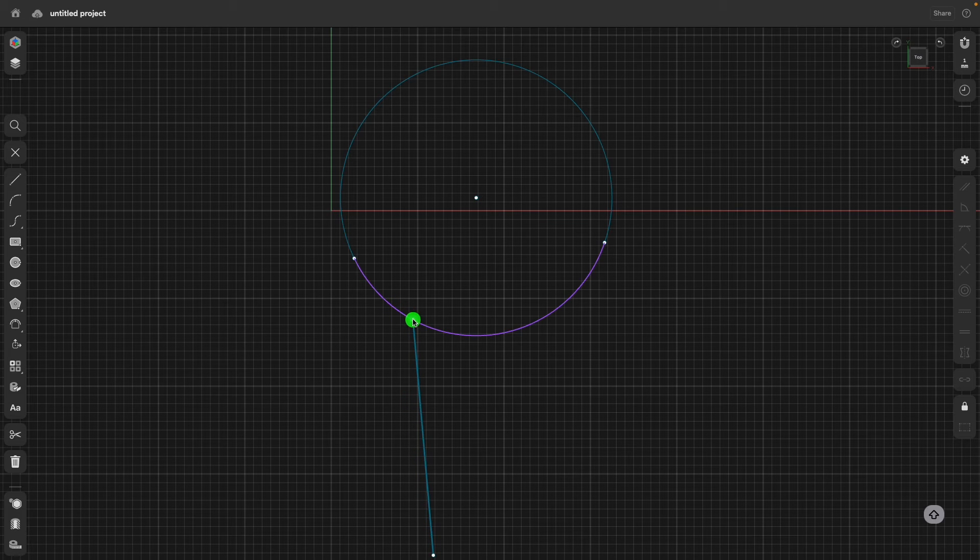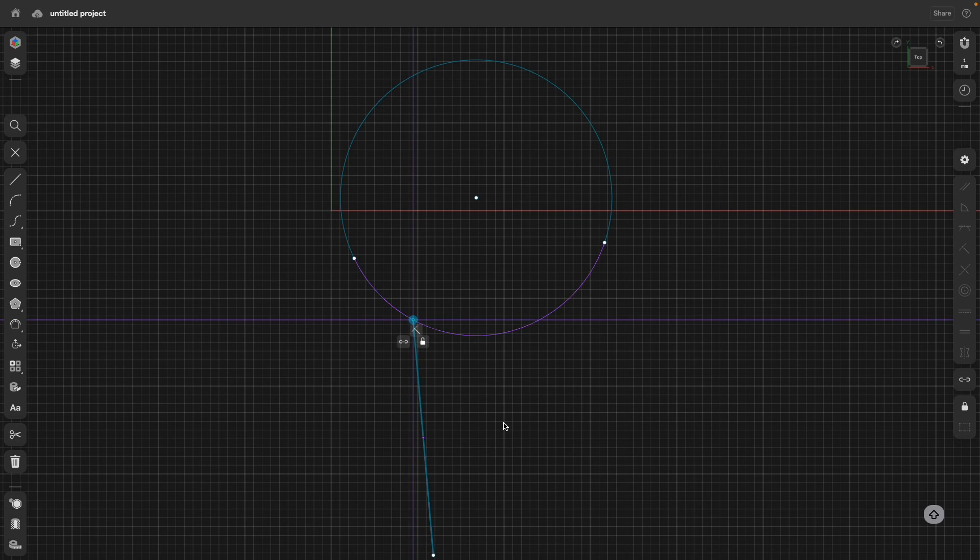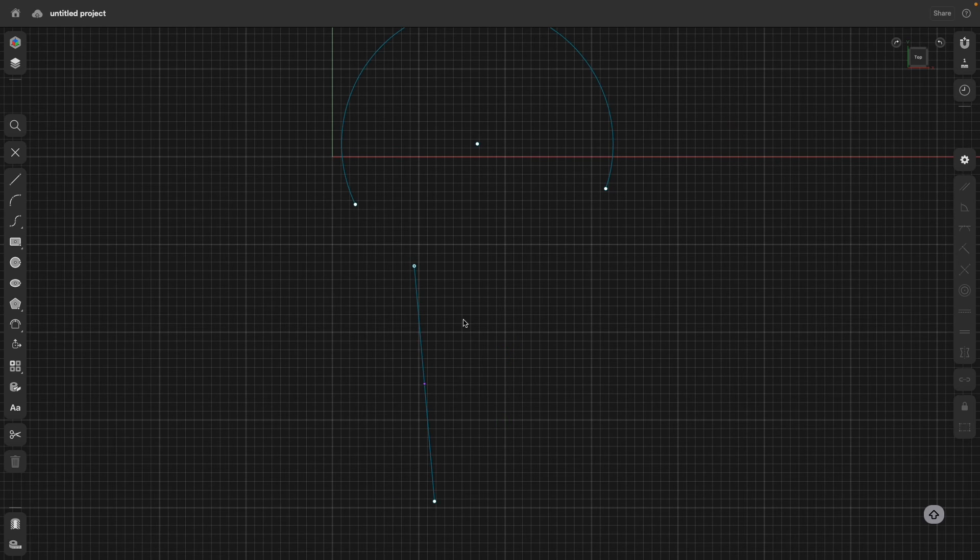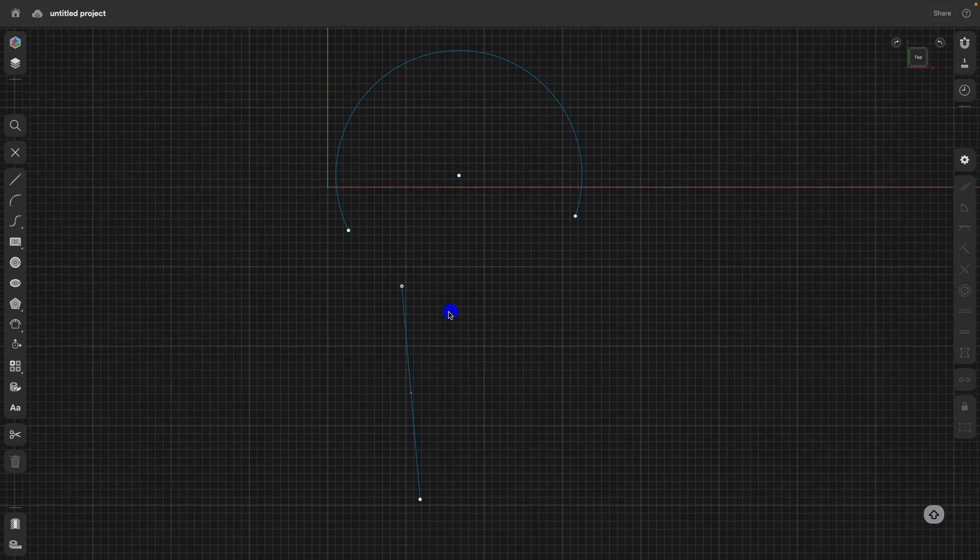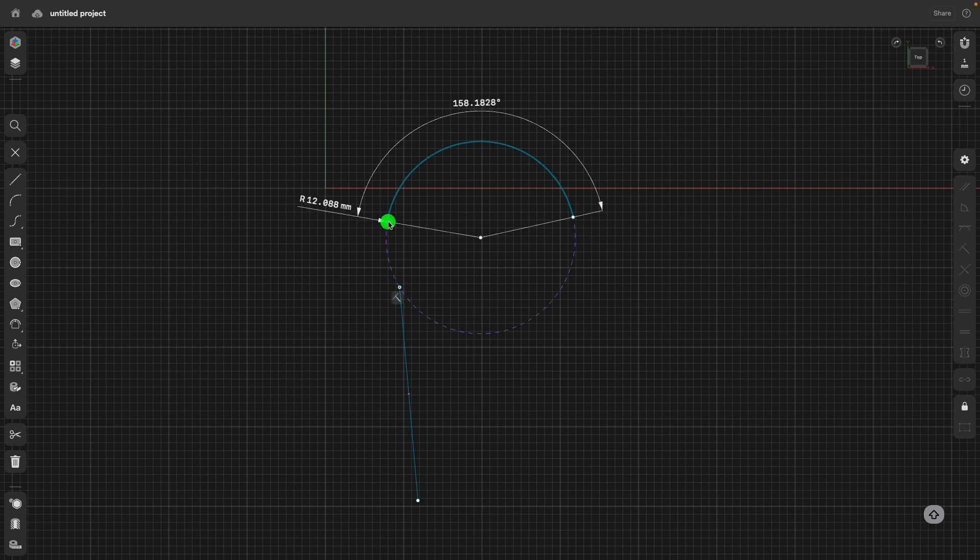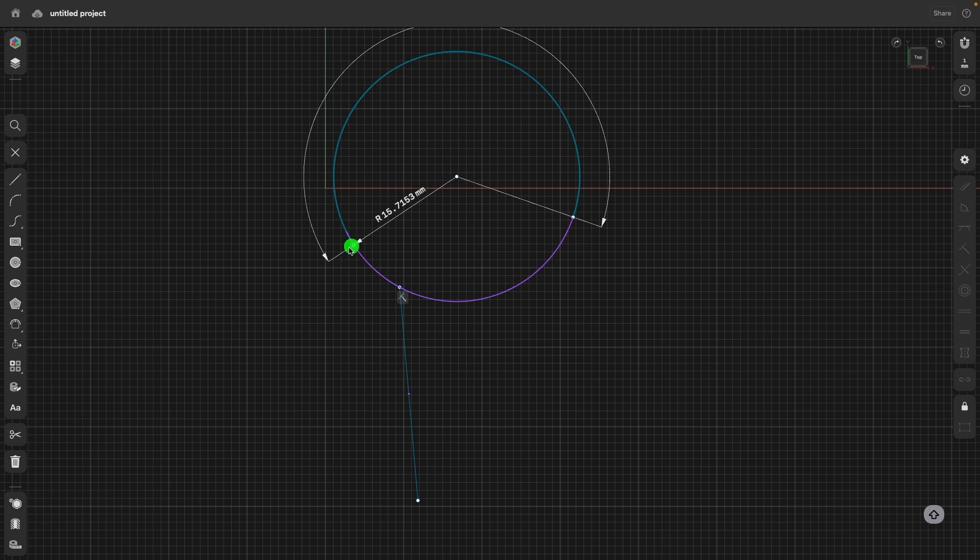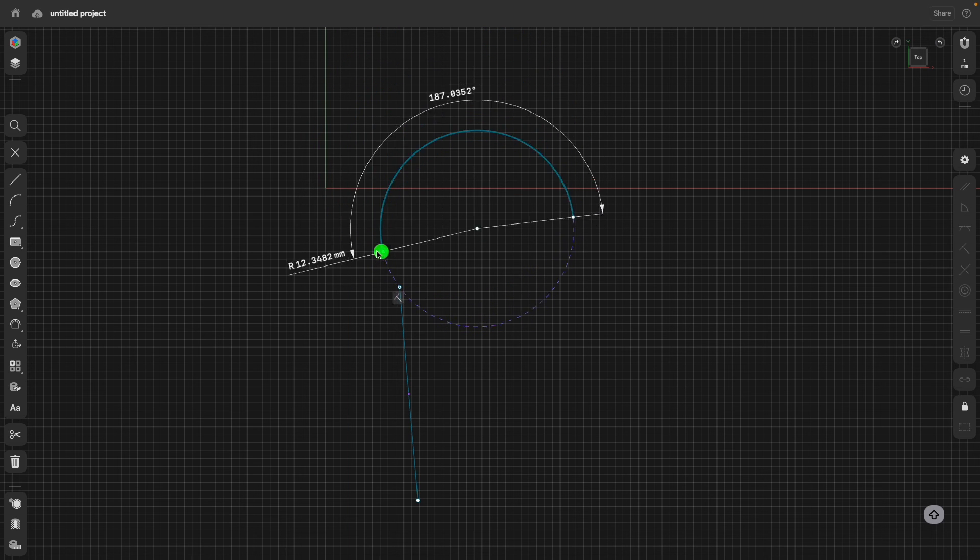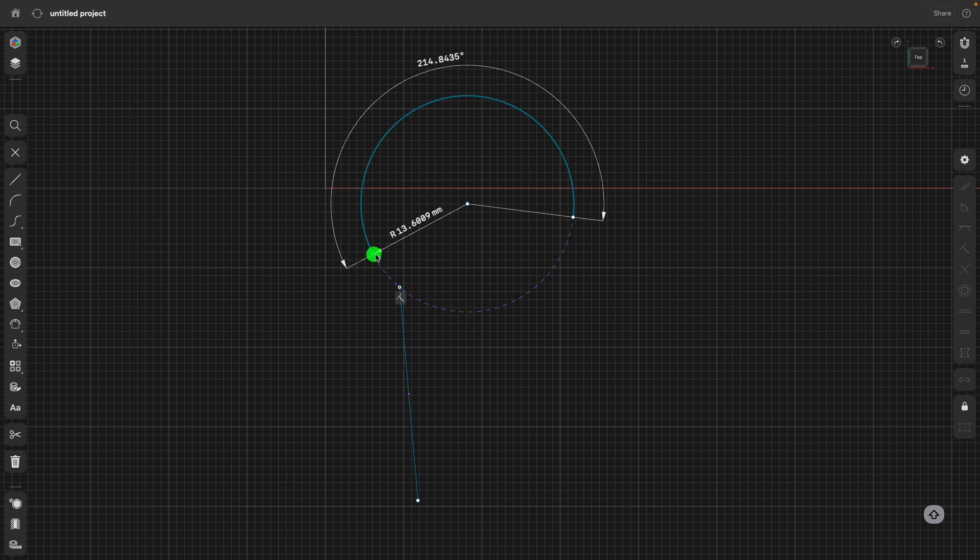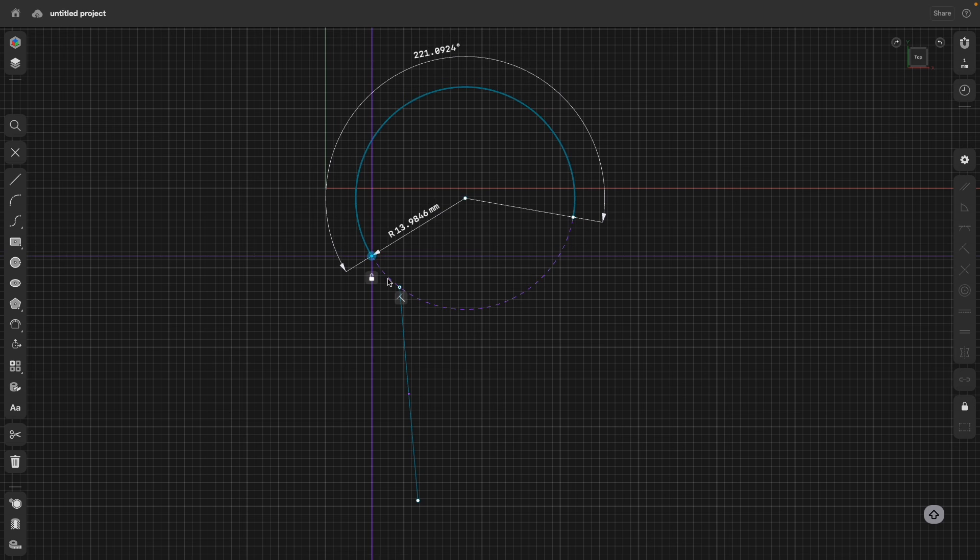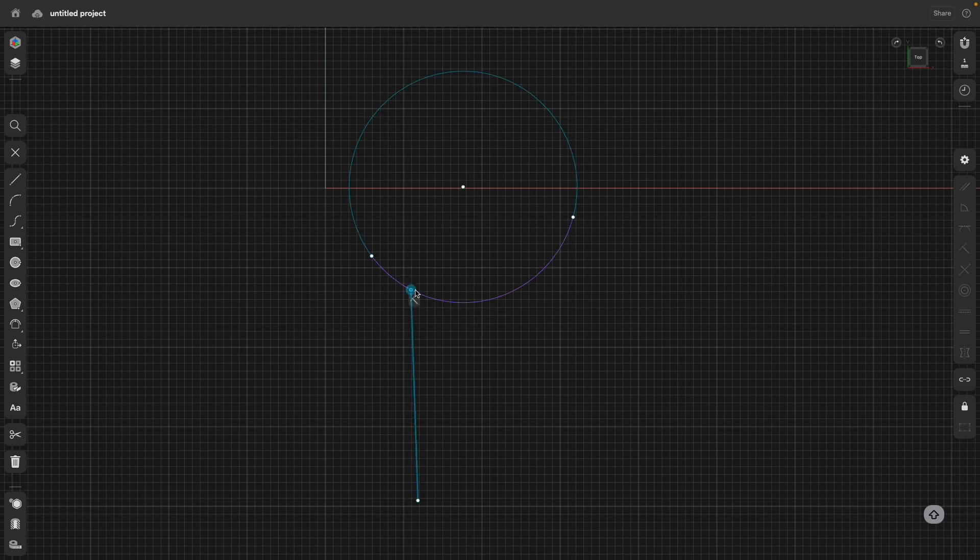And release the mouse button, and here again, the same thing. If I zoom out a little bit, and for example, I change the point here. You see it runs through the endpoint of the line.